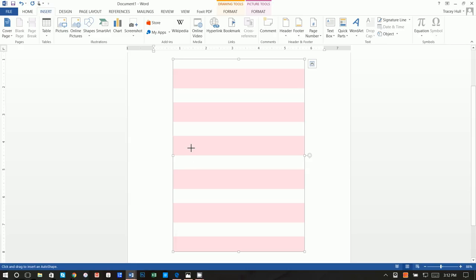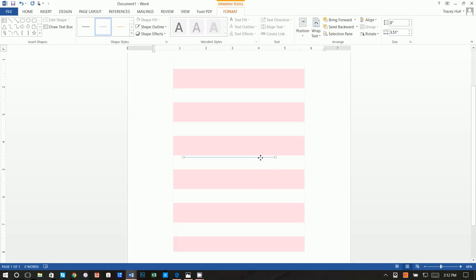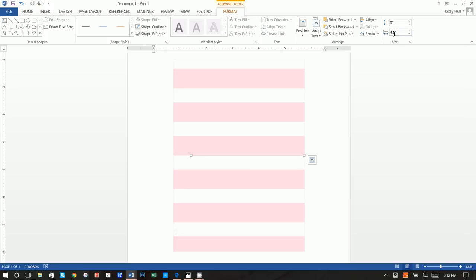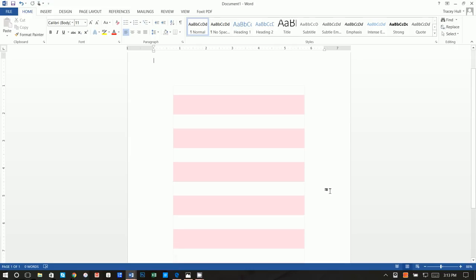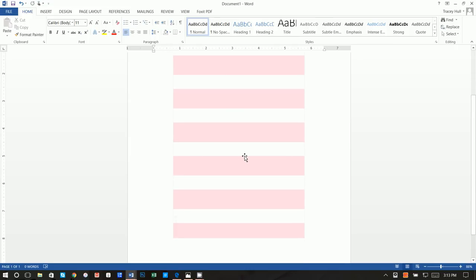Next, insert a shape and insert a line. Hold down the Shift key so it only moves in 45-degree angles, keeping it perfectly straight. Center the line, give it a light gray shape outline, and then make it five inches wide. You can use the arrow keys on your keyboard to move the selected shape, so we know exactly where the fold will go.